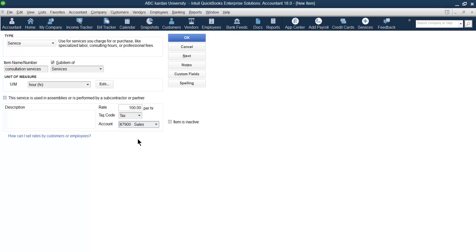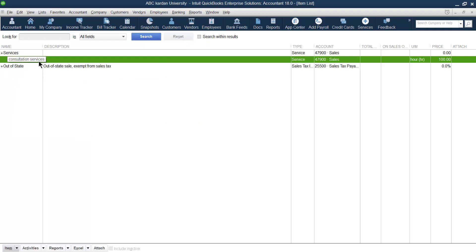The income you receive should be recorded under which account? Under the Sales account, because this is income. For example, if you receive rent it goes under Rent; commission under Commission; if it is your main service, it goes under Sales. Register it this way. The item is active right now. Click OK — the consultation service is now created under the Service parent account.